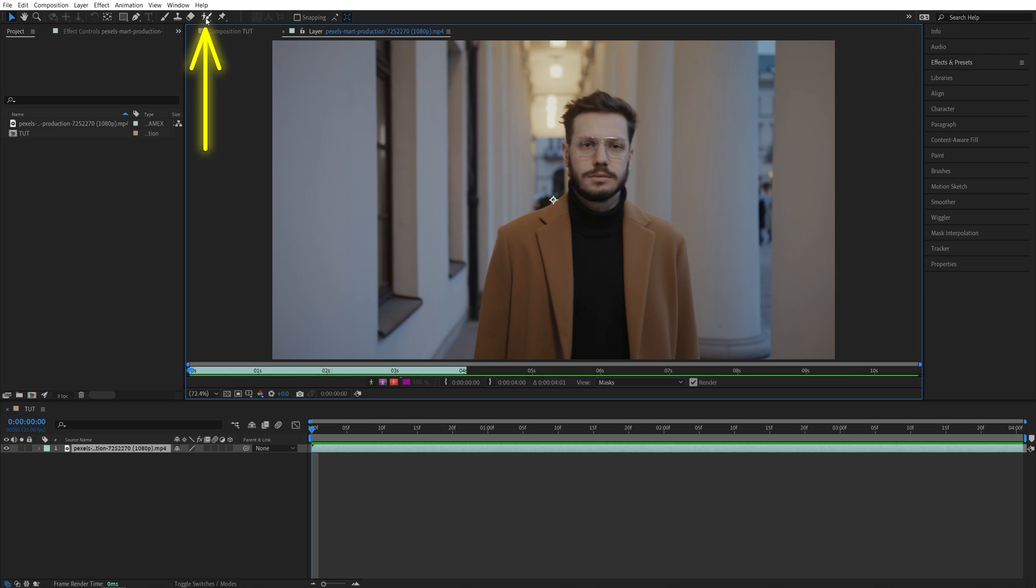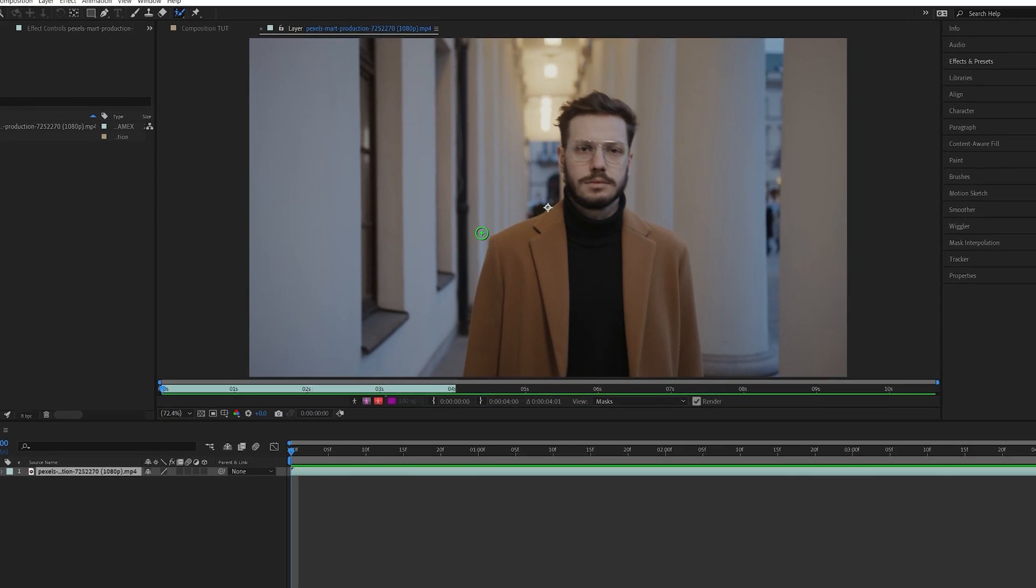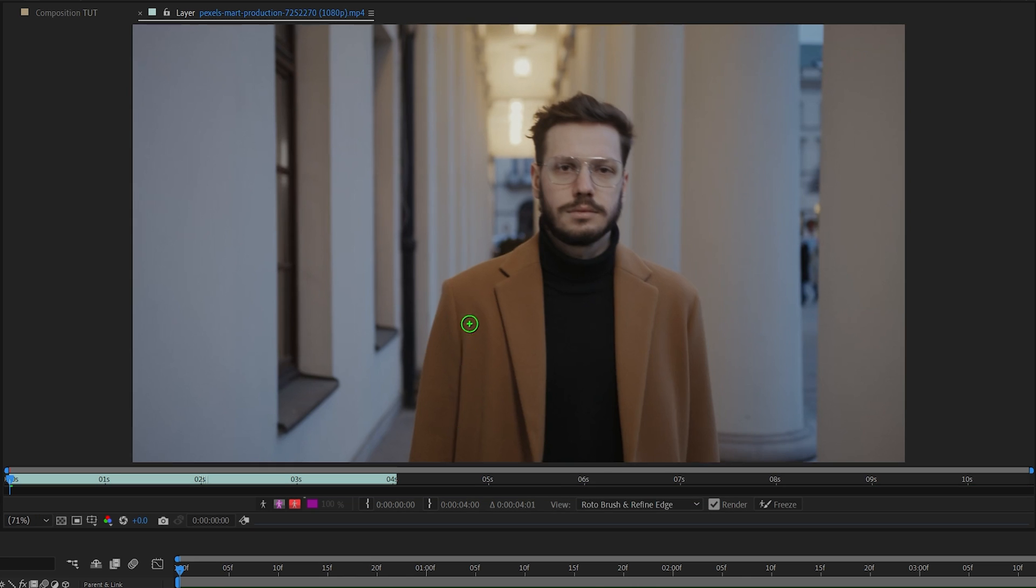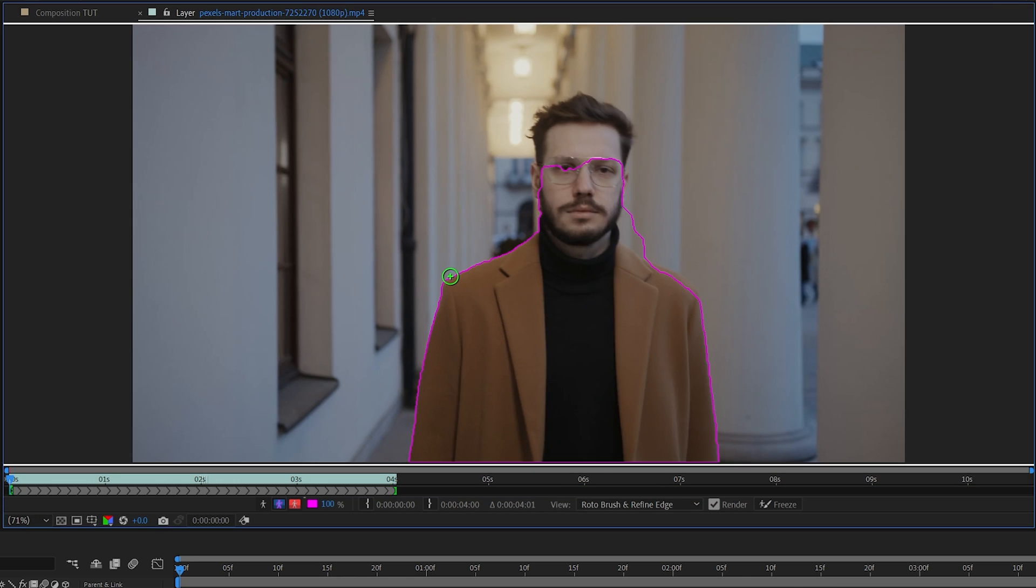Then in the tools bar select a roto brush and paint over the area that you do not want to be blurred. Just do a simple left click, select the area, then everything that's outlined in purple is being selected and the rest is not. So what we need to do here is to create a really good selection around the object at the very first frame.